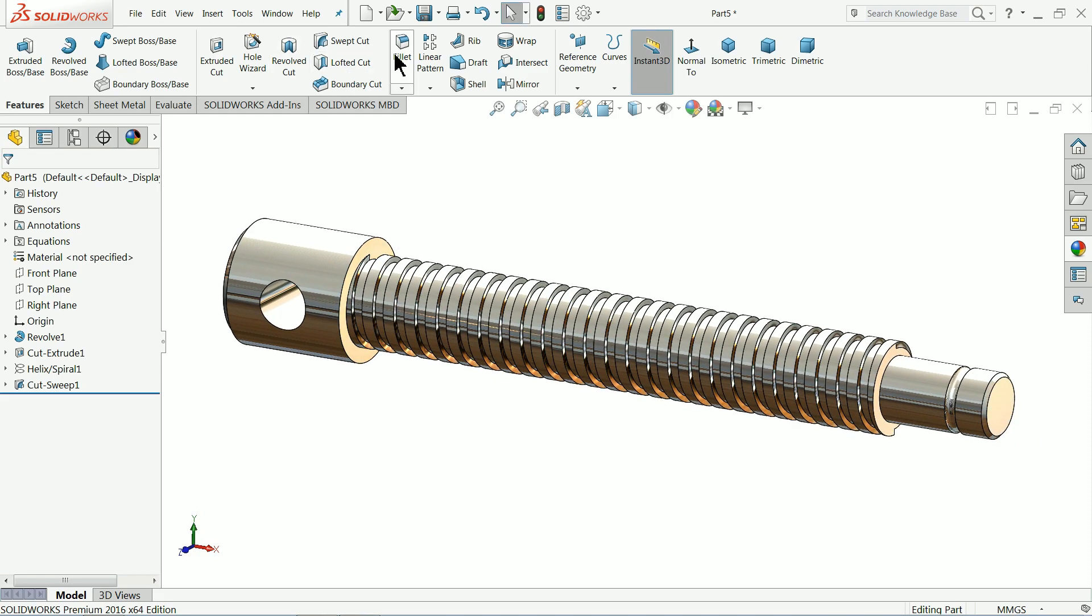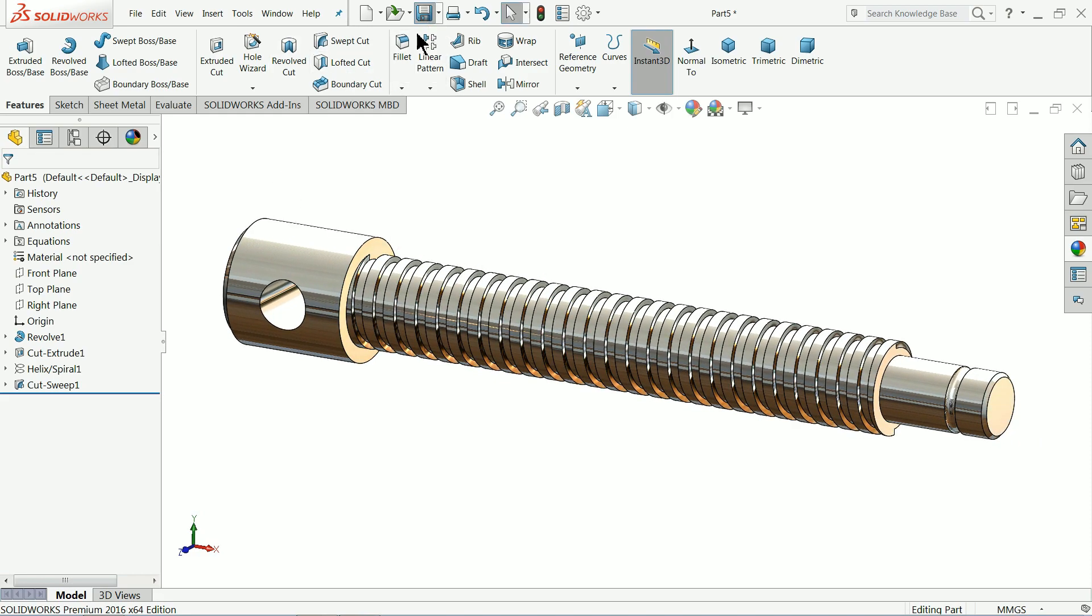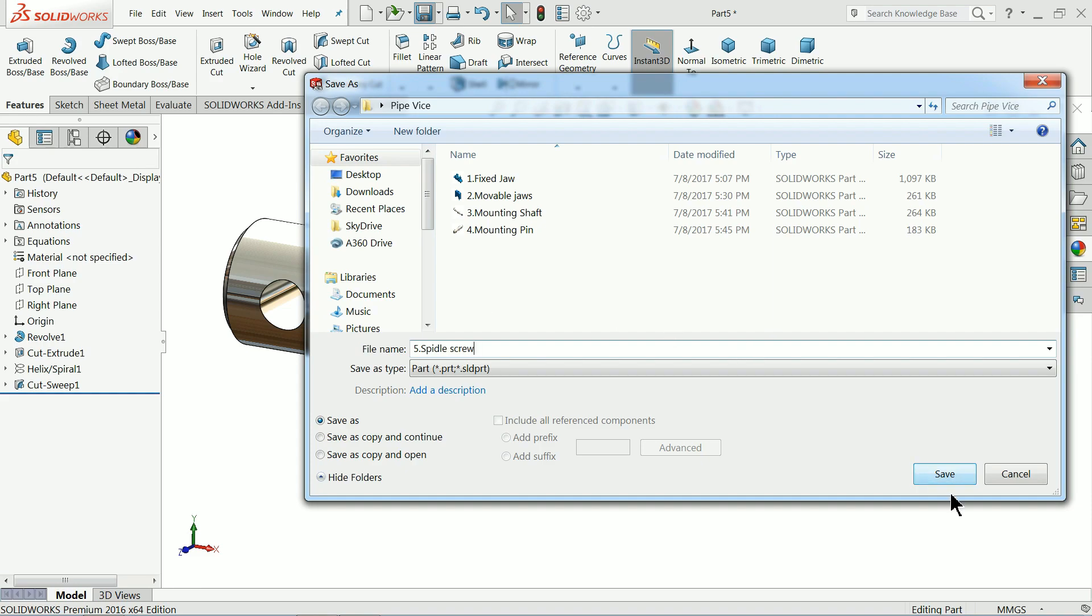Now let's save it. Part number 5. Spindle screw. Save.